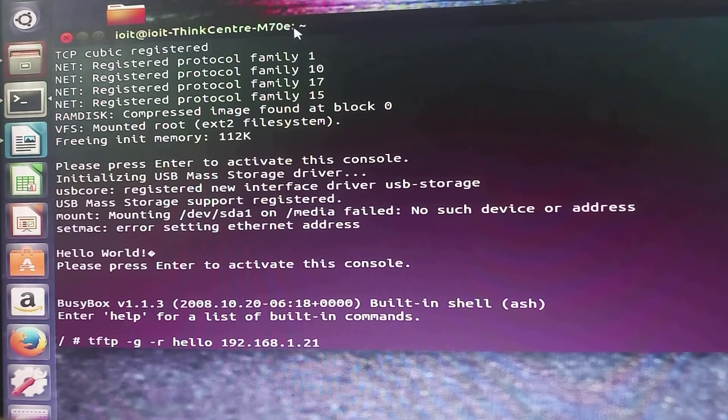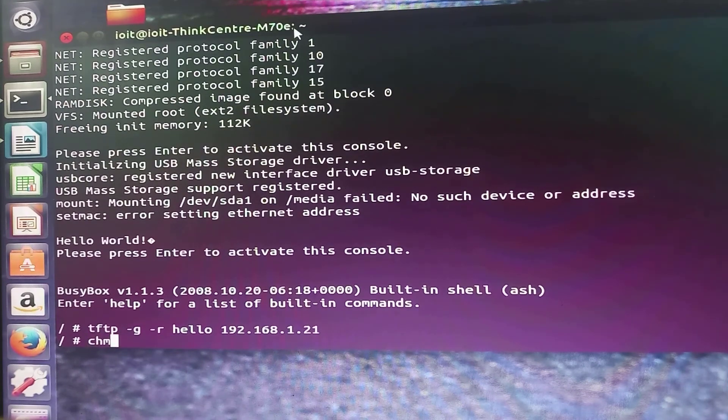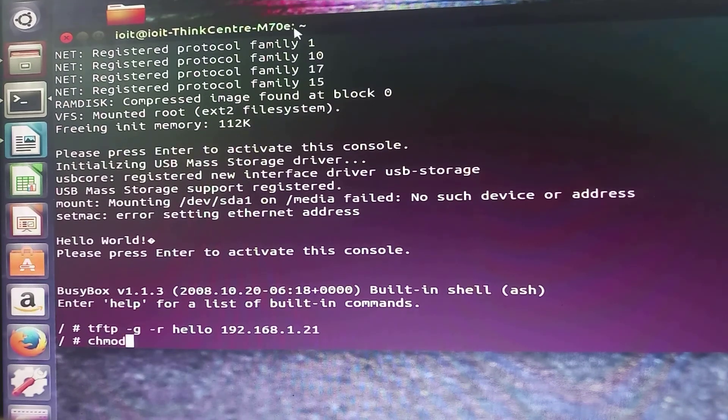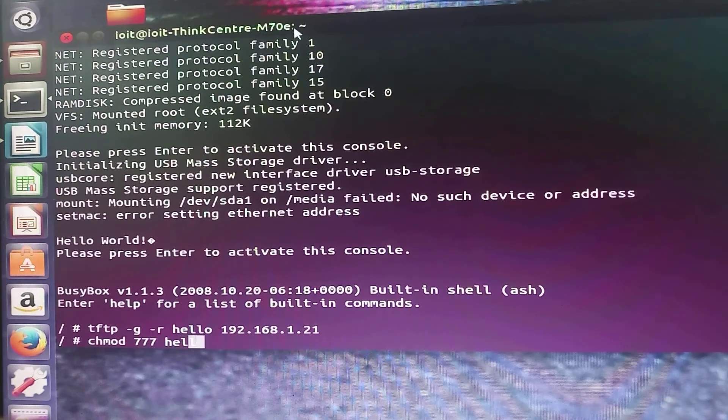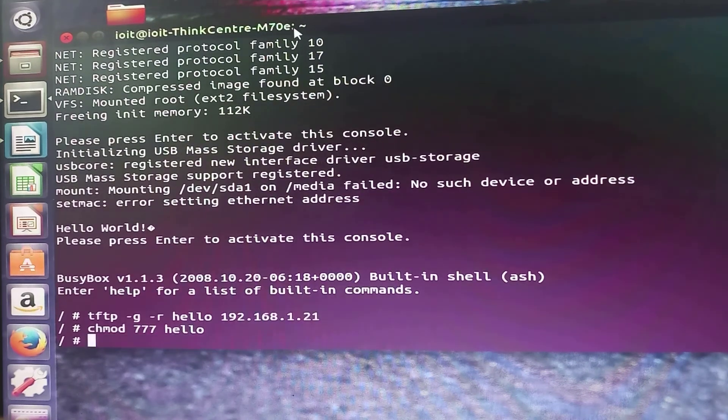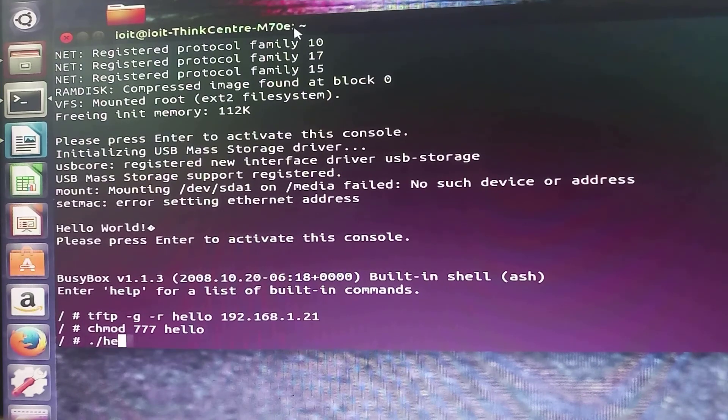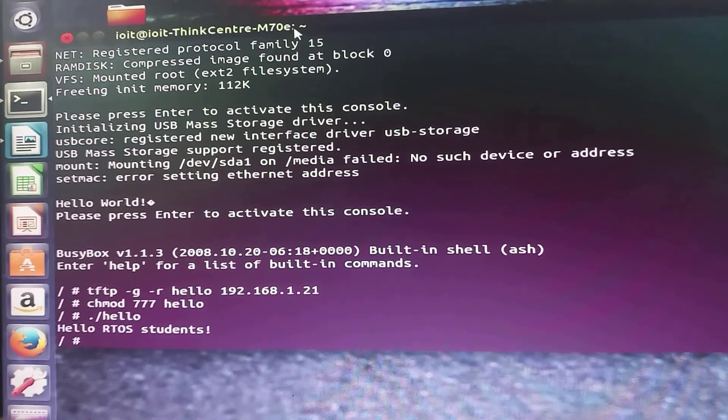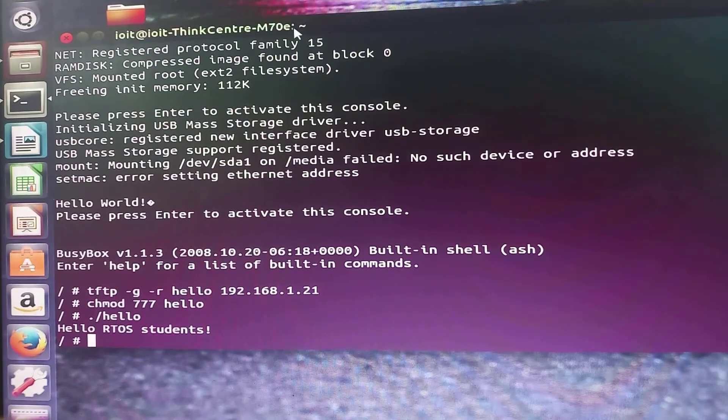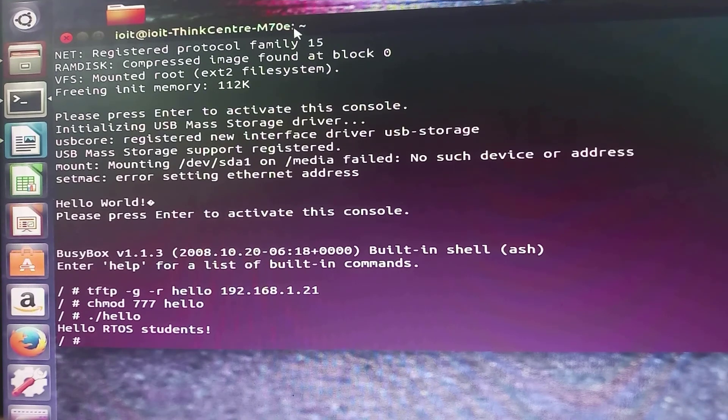Then click enter, then command chmod 777 hello and thereafter dot slash filename that is hello and click enter. So this is the output of the first practical of Linux.